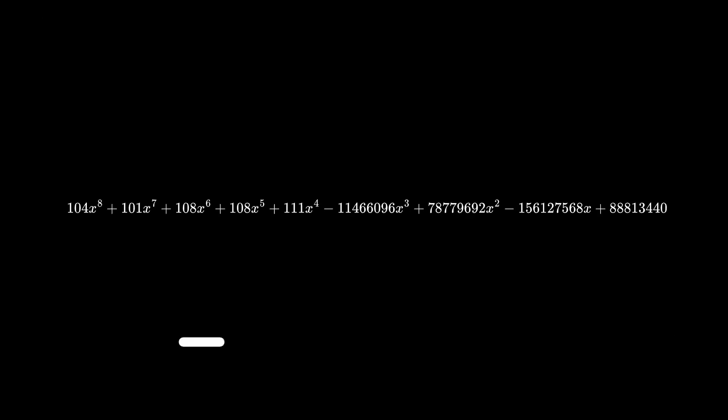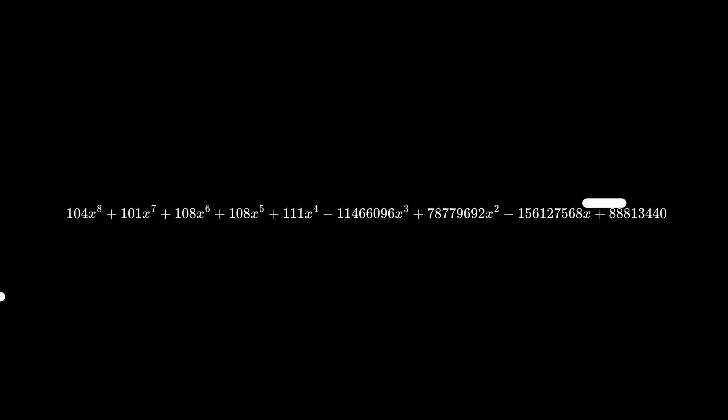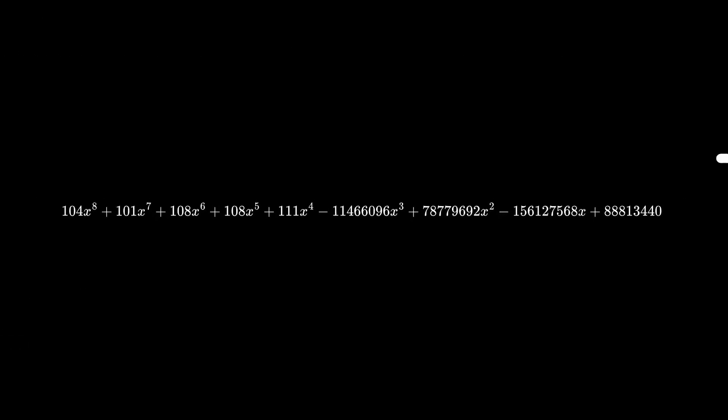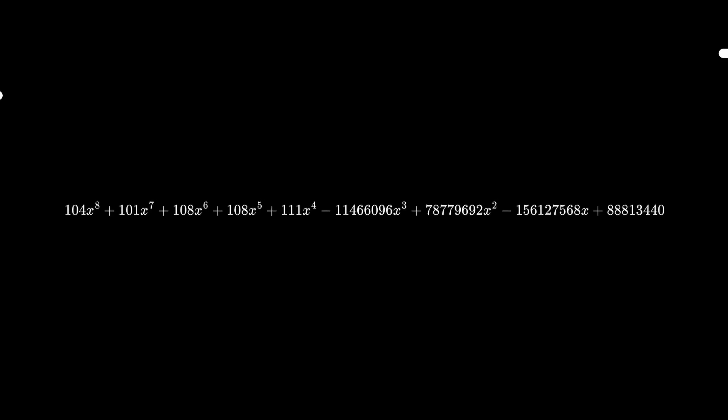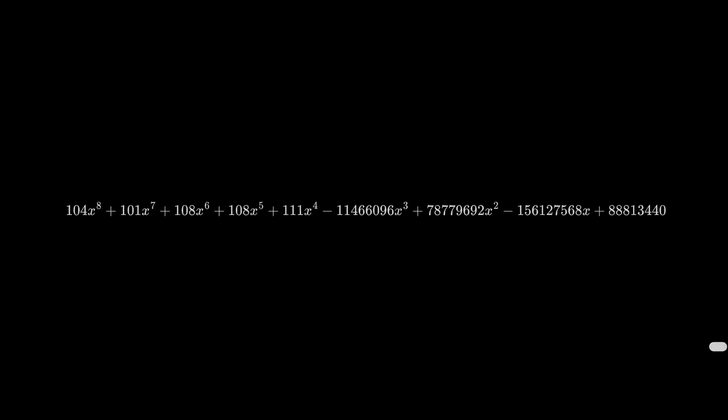Along the way, it'll get corrupted a bit — maybe a scratch on the CD, some interference, or even the SSD forgetting parts of the message. And if you want to stop forgetting things you've learned, you should try the sponsor for this video, Brilliant.